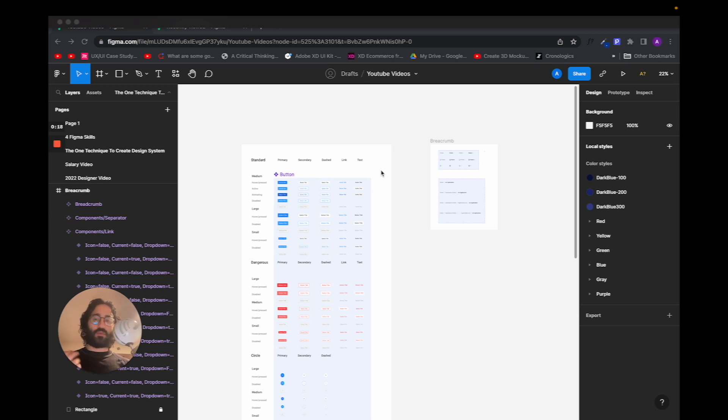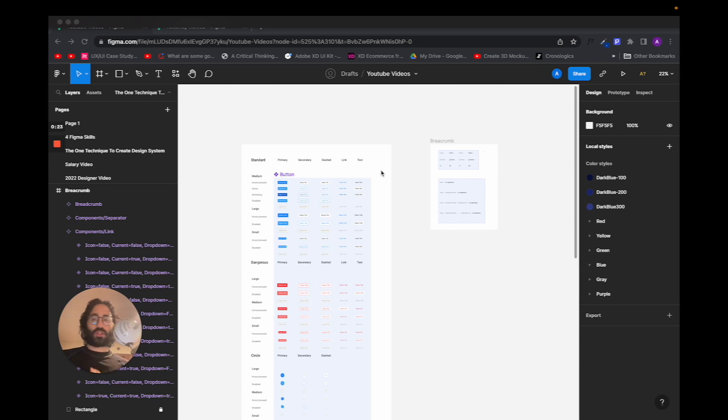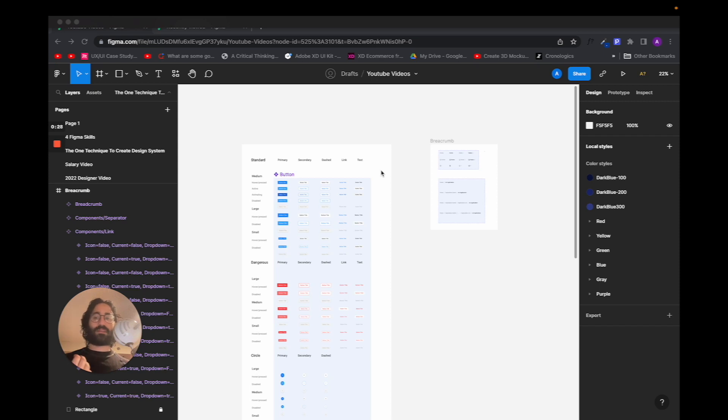What I'm going to show you will actually require you to install an open source library called Ant Design System, and then I will show you how to actually practice to learn how to create a design system on Figma.